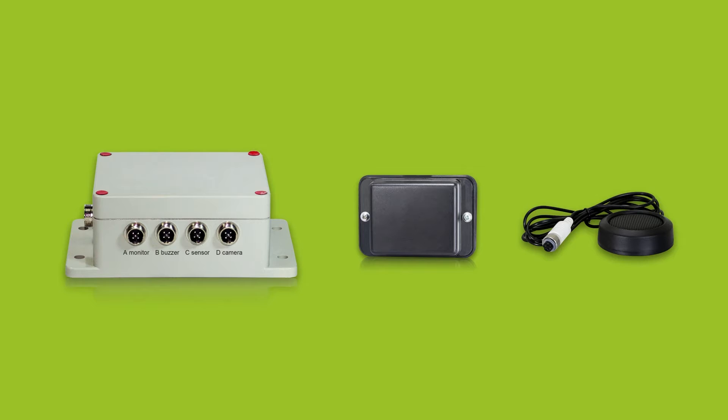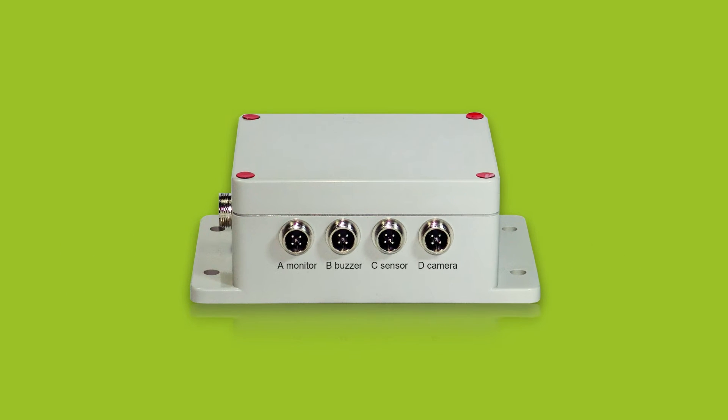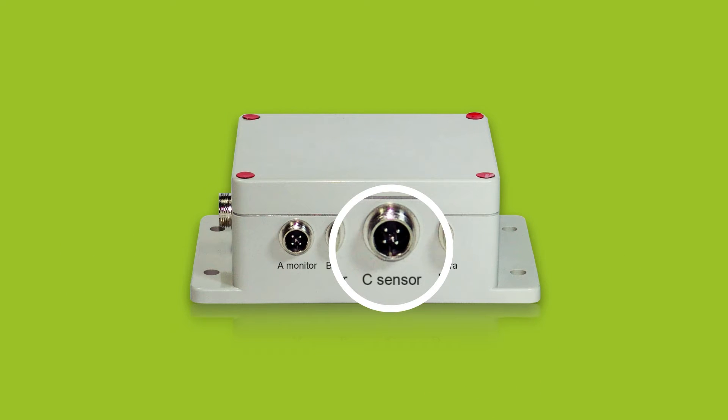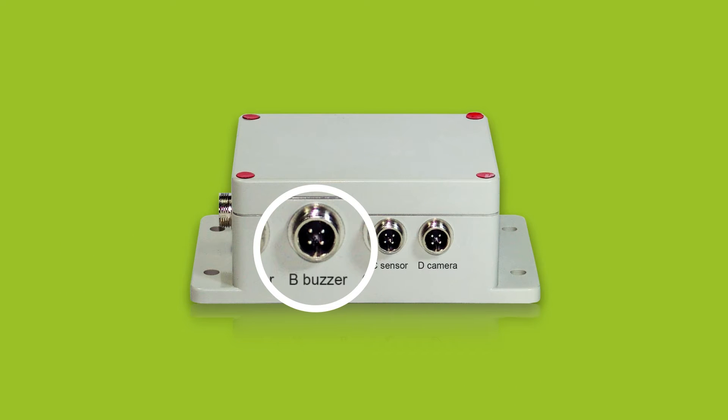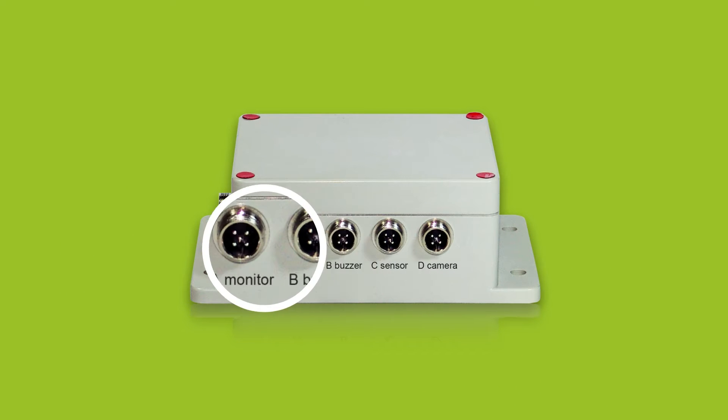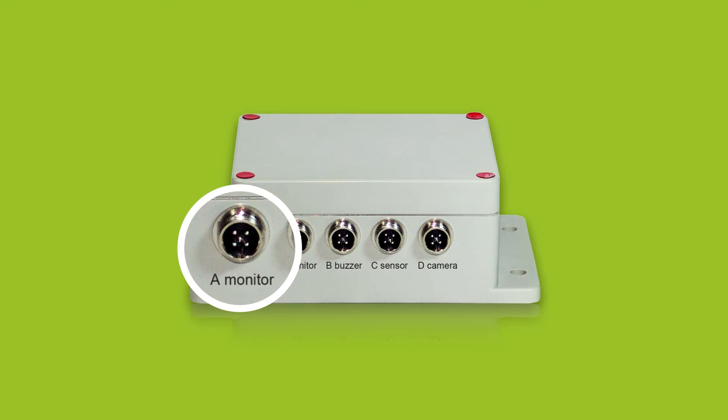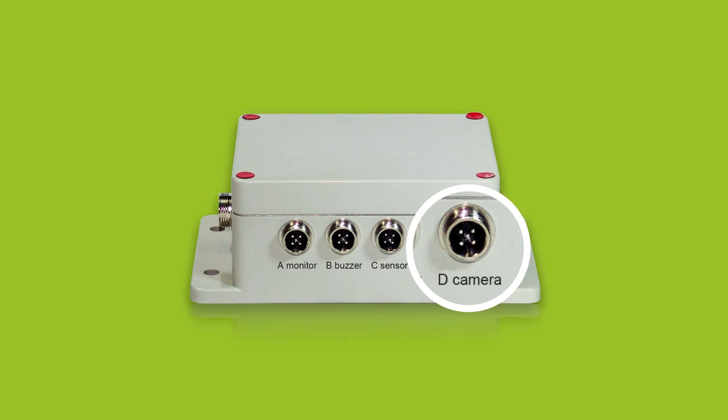The control box centralizes these different elements. The sound detector, the alarm, the screen, and the camera in a version with video system are all connected to it.